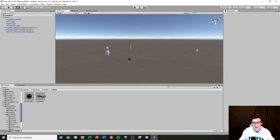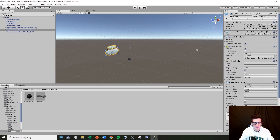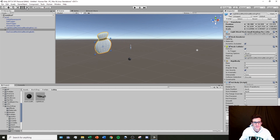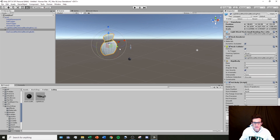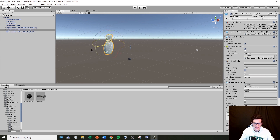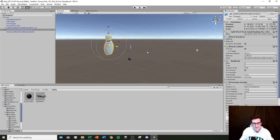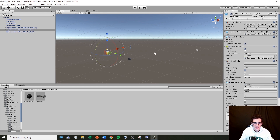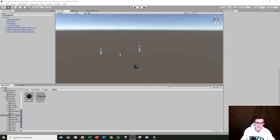There are two more tools I rarely use. The first is the rect tool, which gives me corners I can manipulate — I typically prefer the scale tool. The other tool lets me move, scale, and rotate all at once depending on where I click. And just like in every other Windows program, Ctrl+Z will undo all the manipulations. Those are the tools we can use to move objects around the scene.